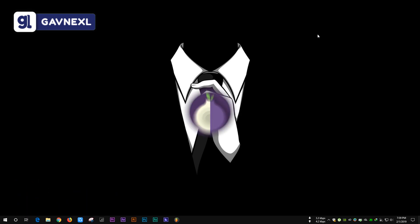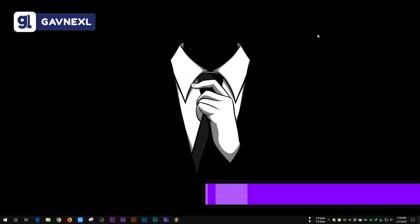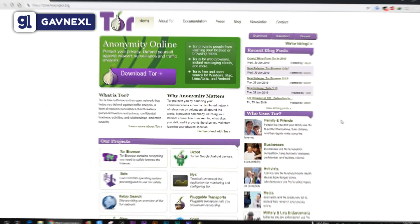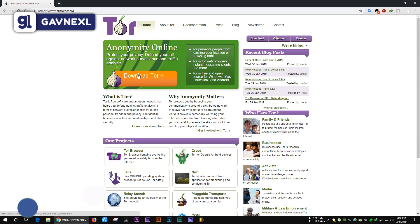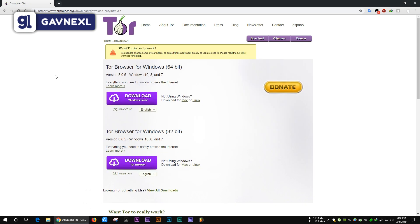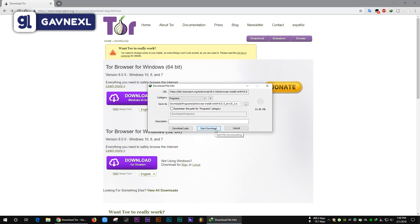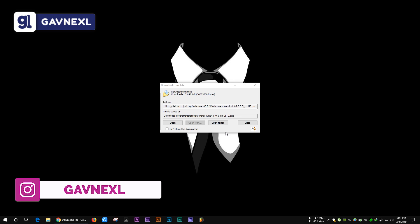To visit the dark web you need to download the Tor browser, also known as The Onion Router. You'll find the download link in the description. Click on it and you'll be directed to the download page, where it says 'Anonymity Online.' Click on 'Download Tor,' and then you have to select your system's bit version. My system is 64-bit, so I'm downloading the 64-bit version. Just click download and let the download start.